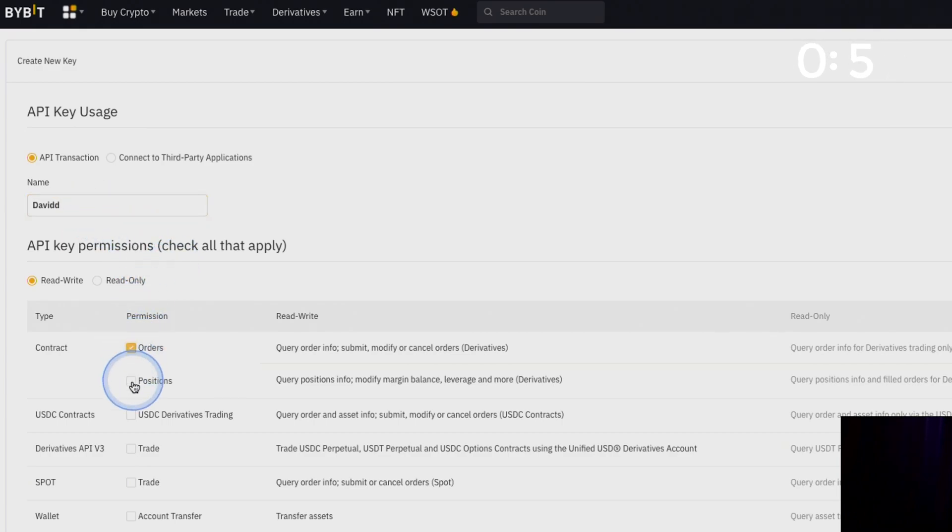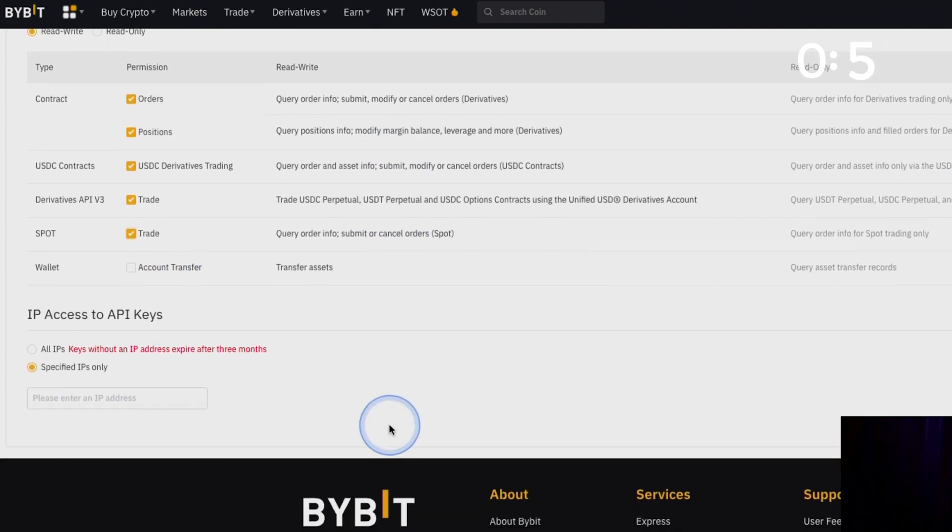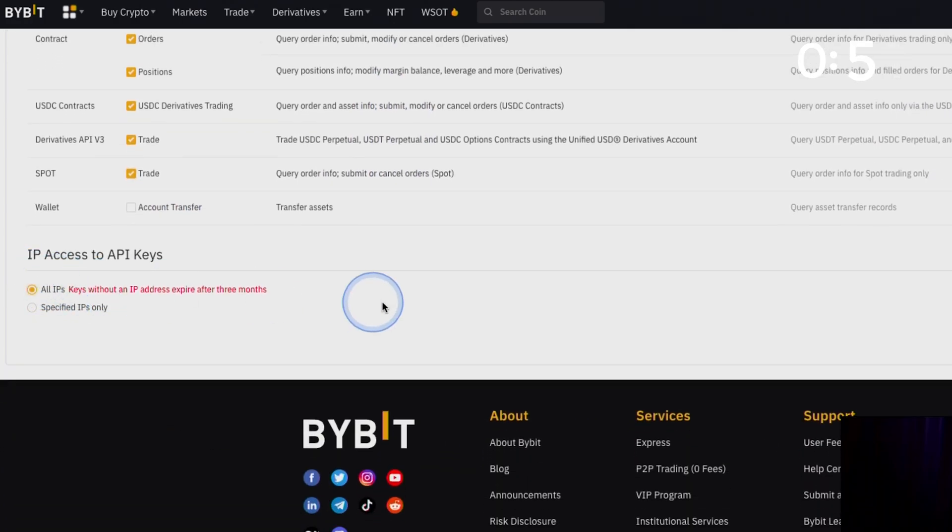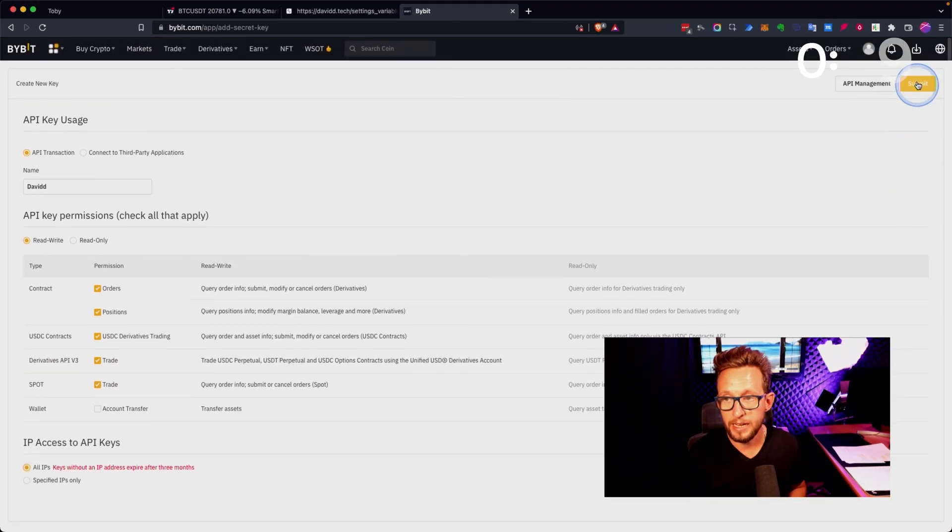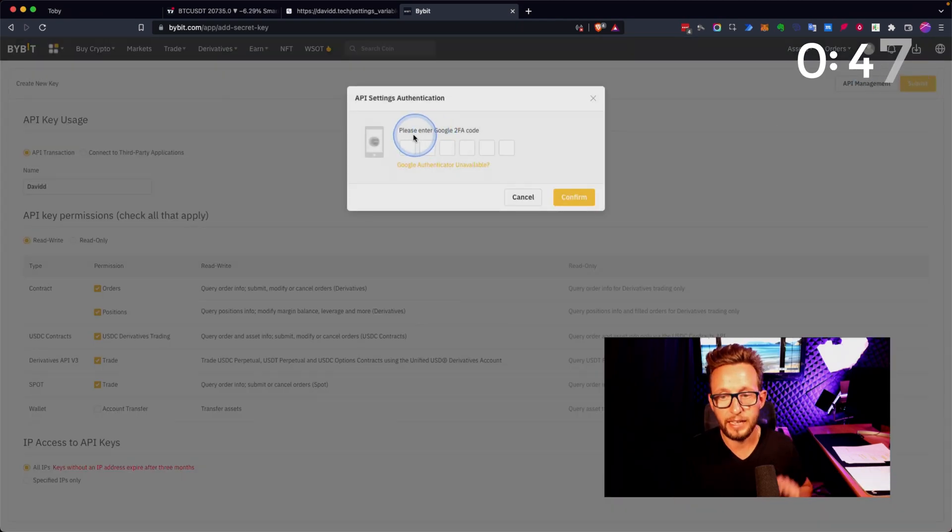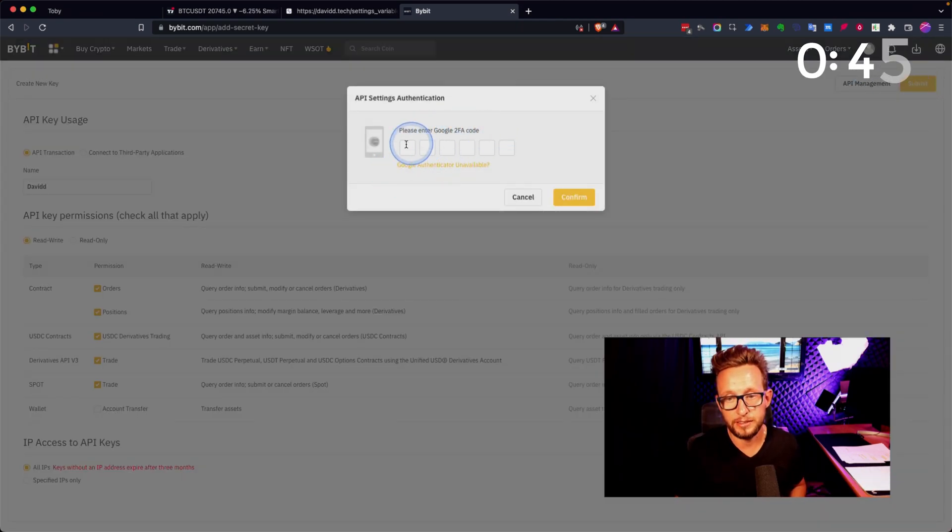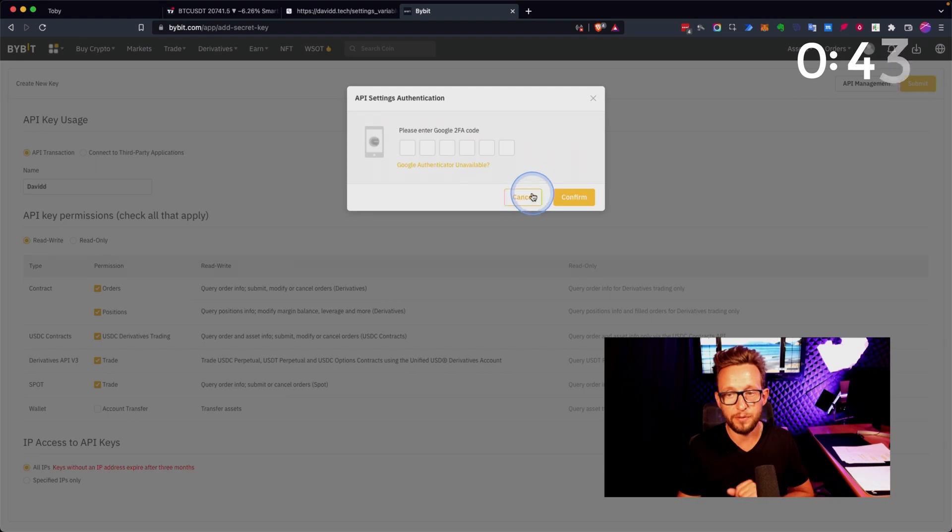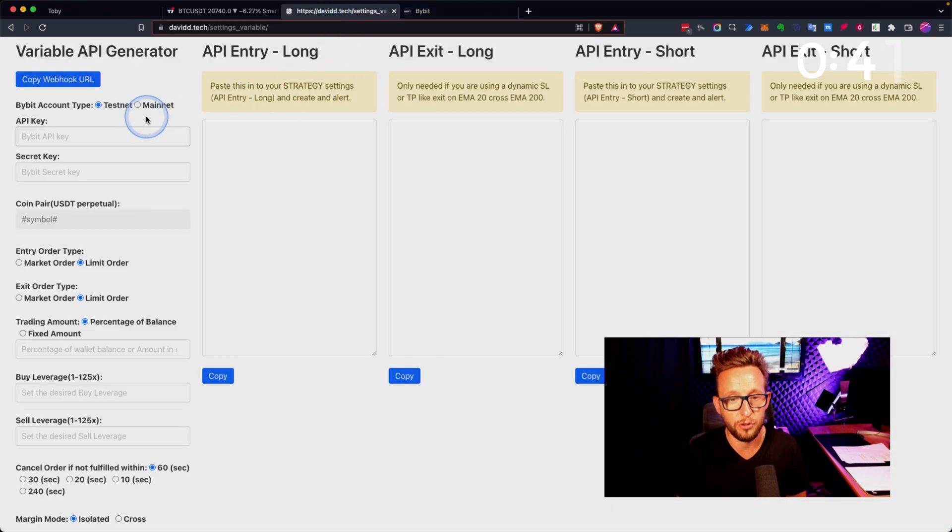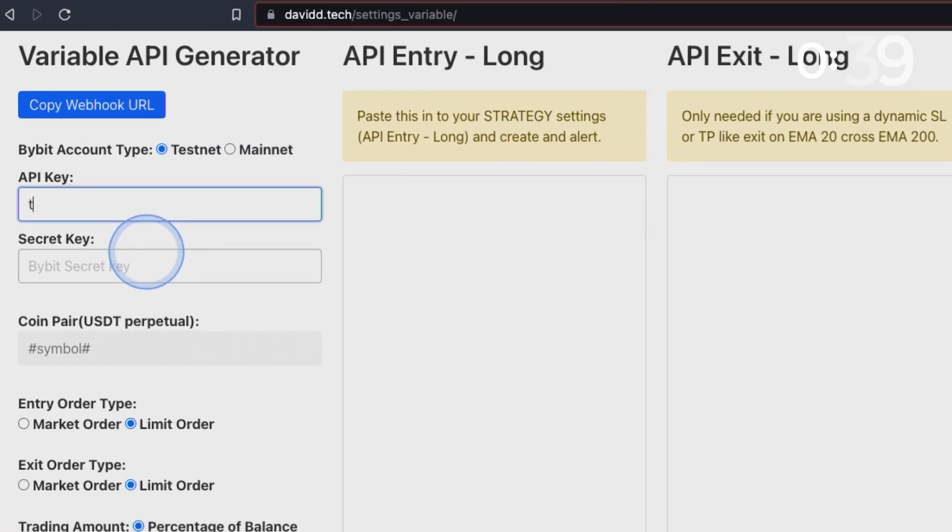You create a new API code. We're going to call it david tech. We're going to click here and uncheck all of these here except for withdrawal, because we obviously don't want access to do withdrawal. All IPs, then click submit. You'll add a Google two-factor authentication code here.